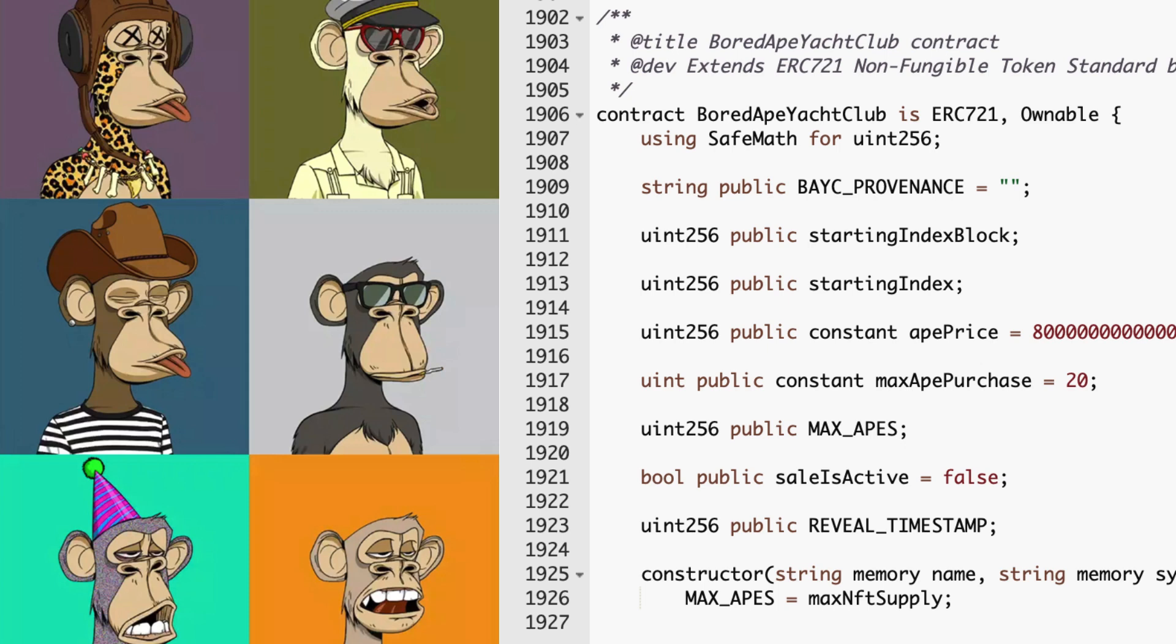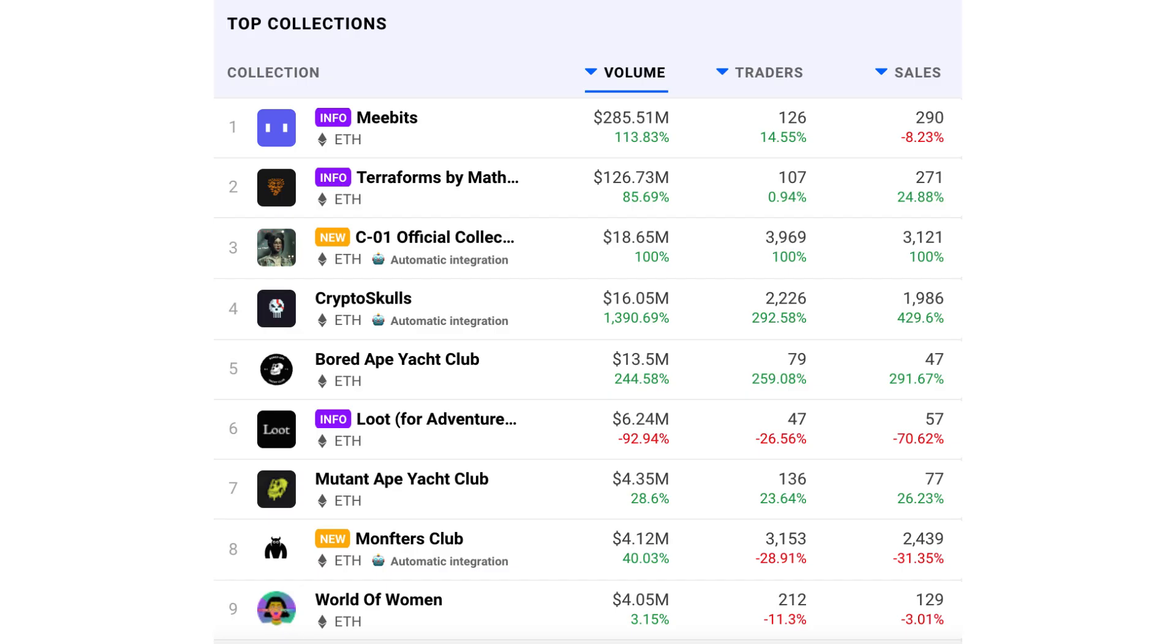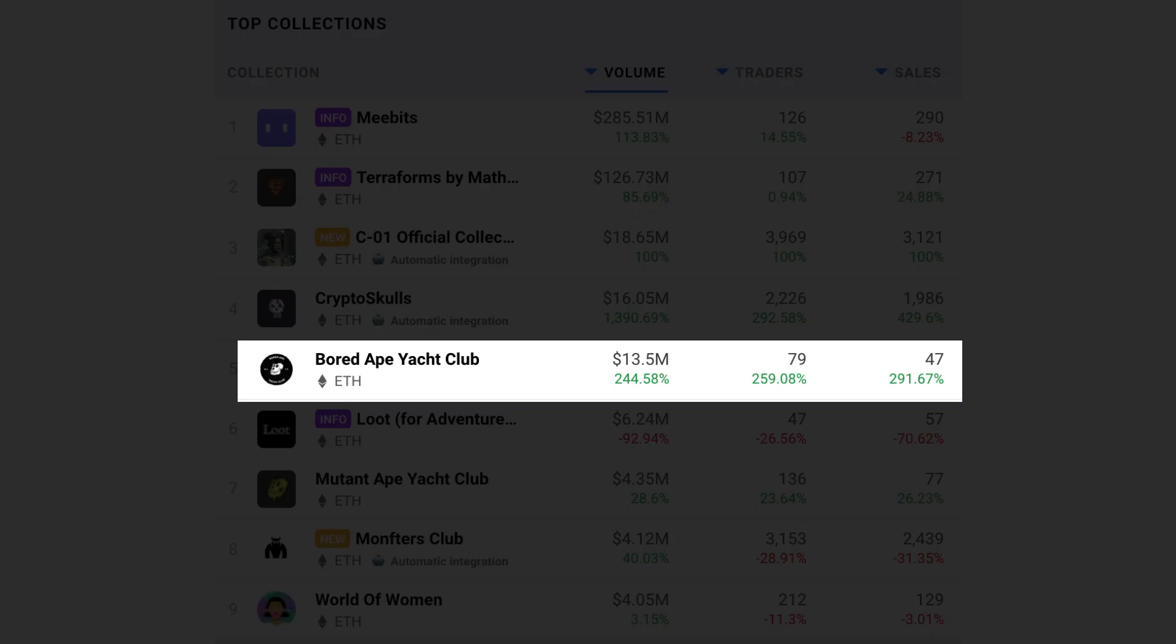In this video, I'm going to explain the smart contract code of Bored Ape Yacht Club. Bored Ape Yacht Club is one of the most popular NFT collections.